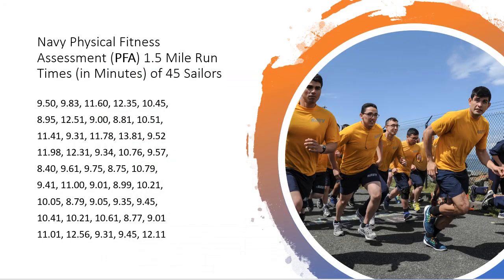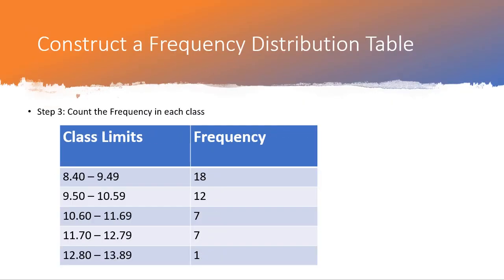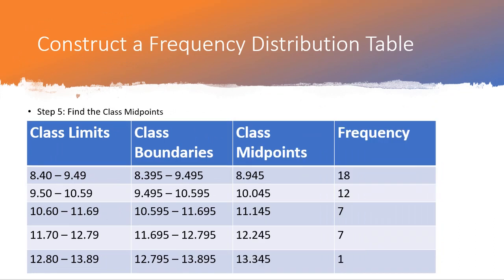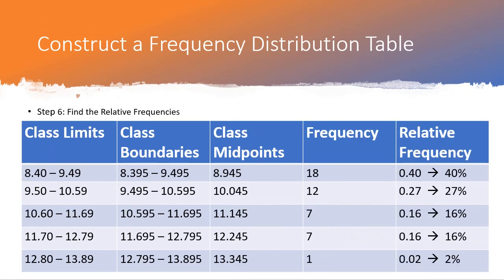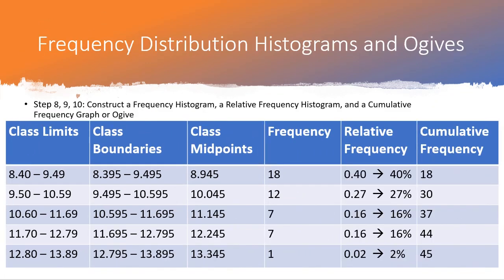We've already run through all of this, and we're at the point now where we have this beautiful frequency distribution table, and we're ready to make some graphs using this information.